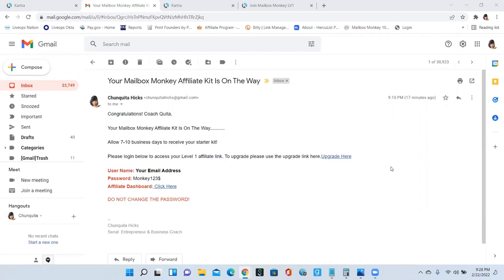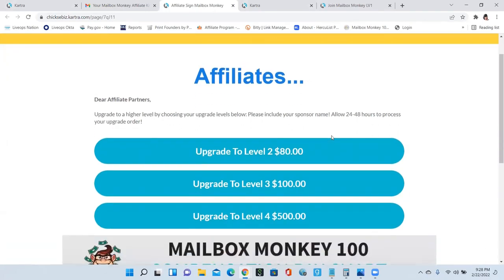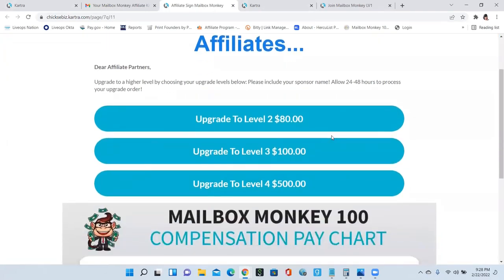When you access the upgrade page through your email, all you have to do is click on where it says upgrade here and it's going to take you over to the affiliate upgrade page. As you can see here, it gives you three levels that you can upgrade to.